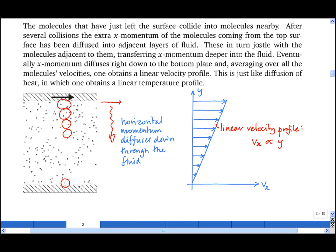And this notion of momentum diffusing through a fluid through random molecular collisions is a very useful concept in fluid dynamics.